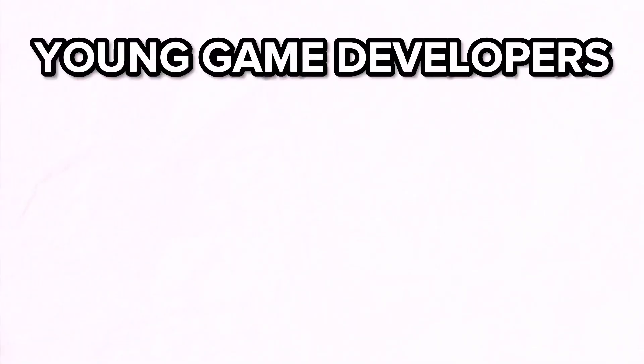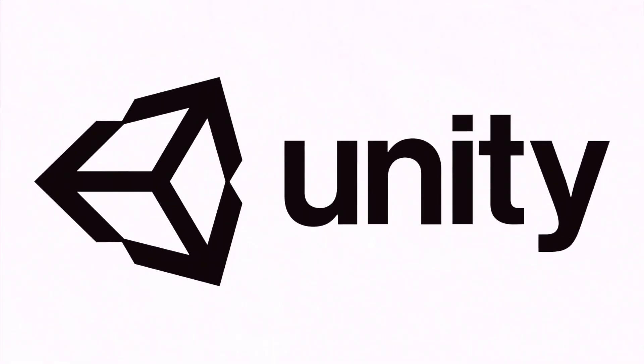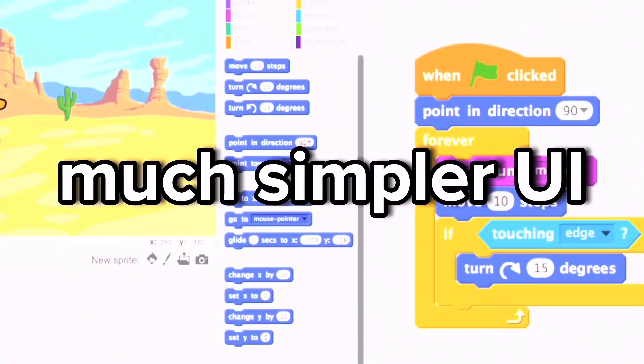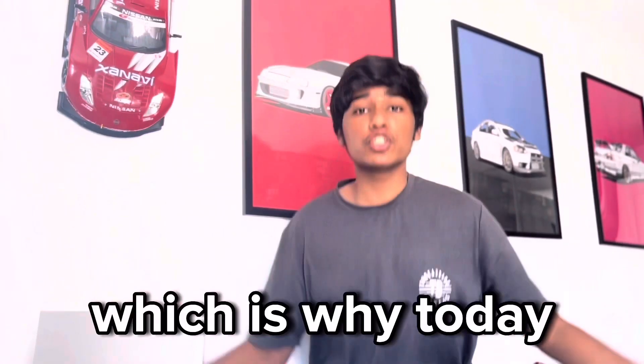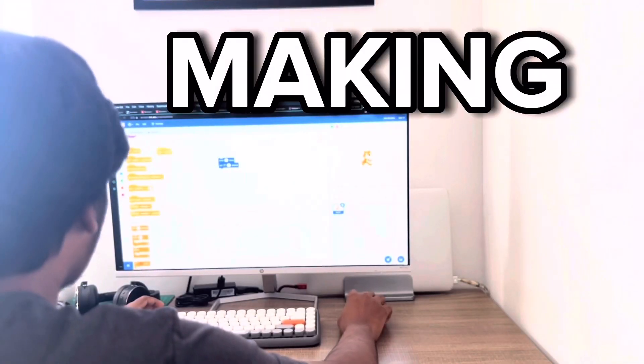Scratch is an online platform that's aimed to introduce young game developers to game development. Unlike platforms such as Unity, it requires no coding and has a much simpler UI, which is why today I'll be learning and making a Scratch game in one hour.